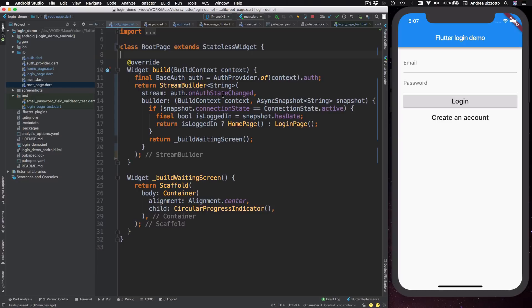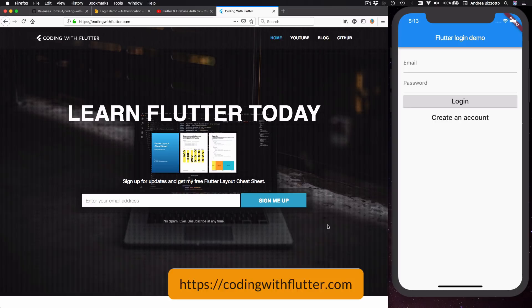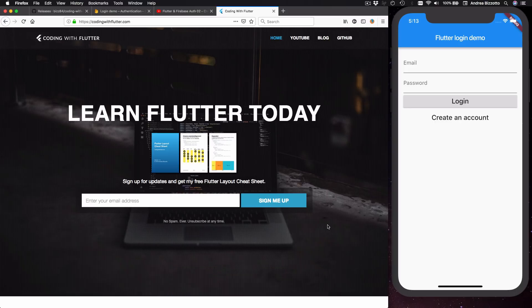The last thing that I want to say is that there is a lot more about streams than I have covered in this video. So if you want an in-depth explanation about streams and more advanced concepts, you can register on my website at codingwithflutter.com and you will receive an email when my Flutter course will be available.